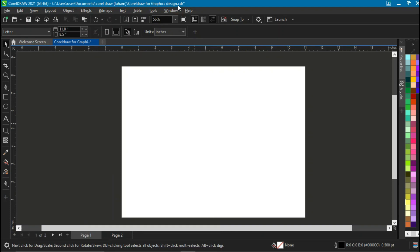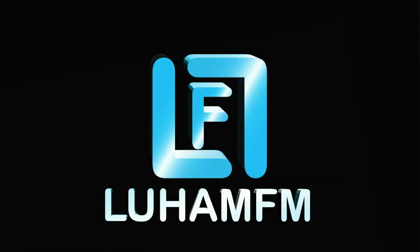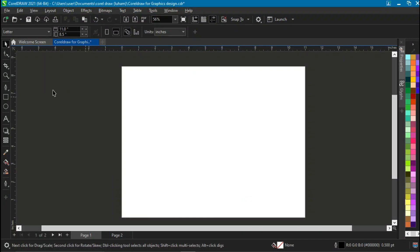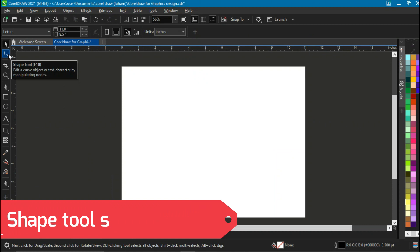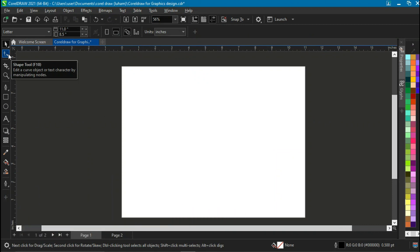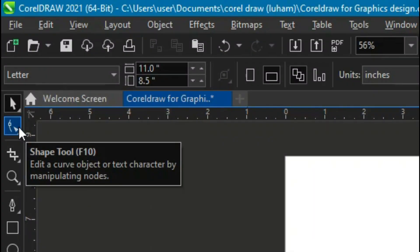Hello people, loamfm here. Today I'll be showing you guys how to master the shape tool, so let's get down to it. The shape tool is located under the picture, and in the bracket you can see F10 which is the shortcut. It says 'edit a curve object or text character by manipulating the nodes', so I'll be showing you how to do that.